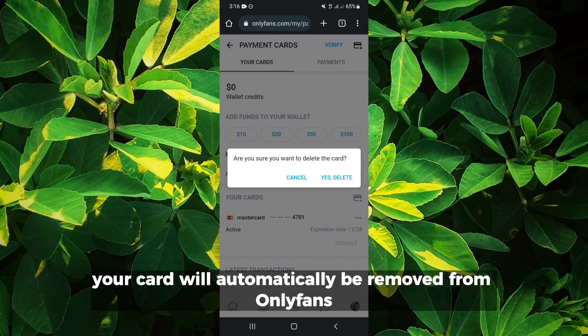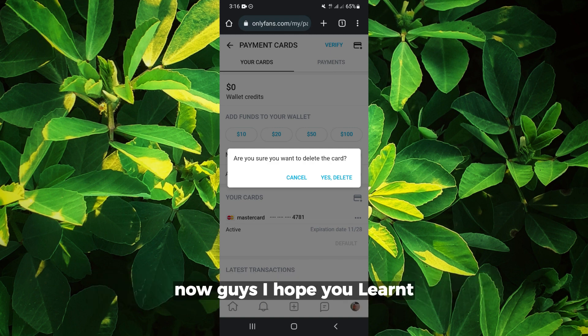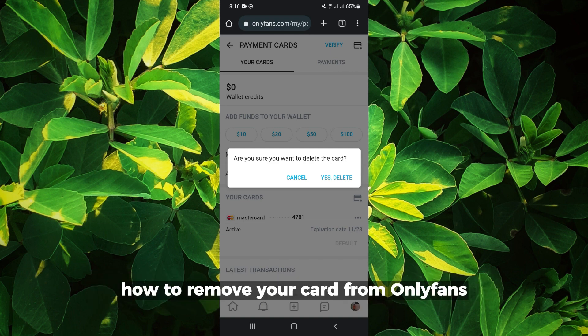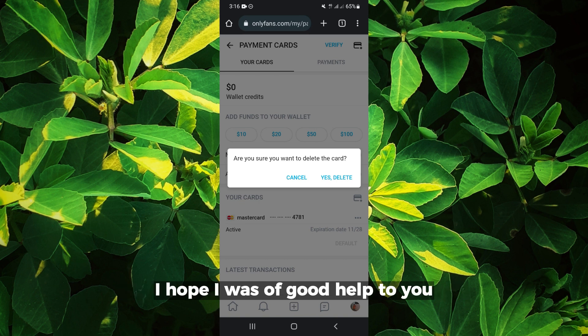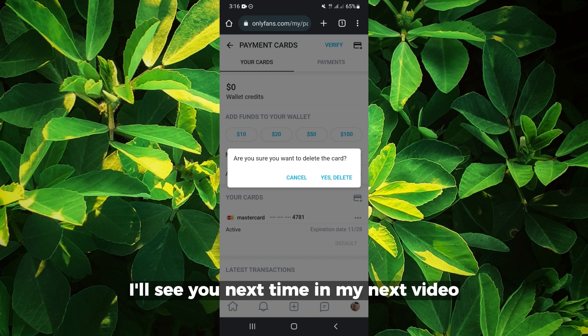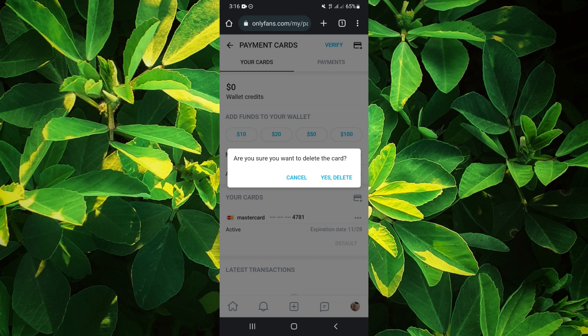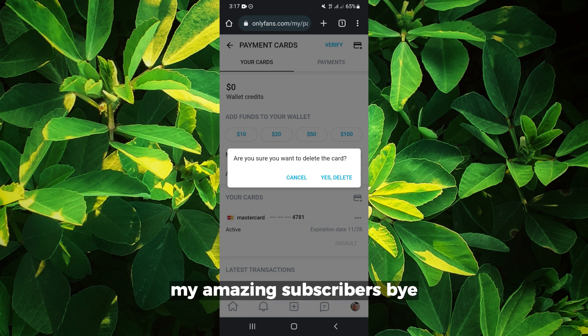I hope you learned how to remove your card from OnlyFans. I hope I was of good help to you. I'll see you next time in my next video — my amazing subscribers, bye!